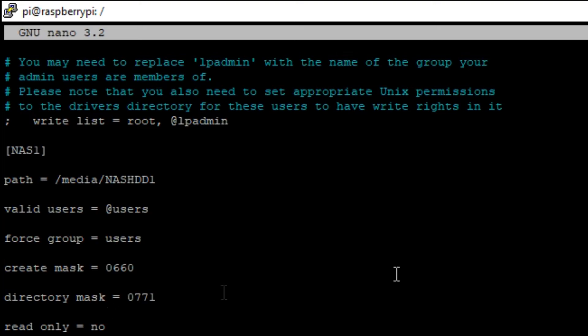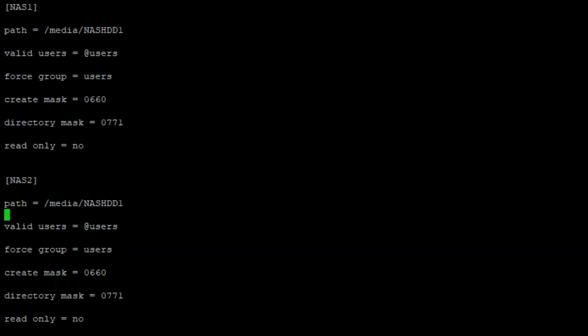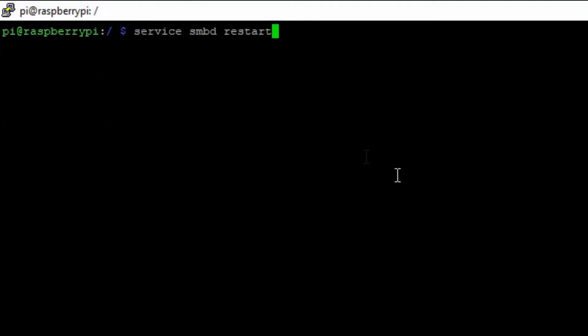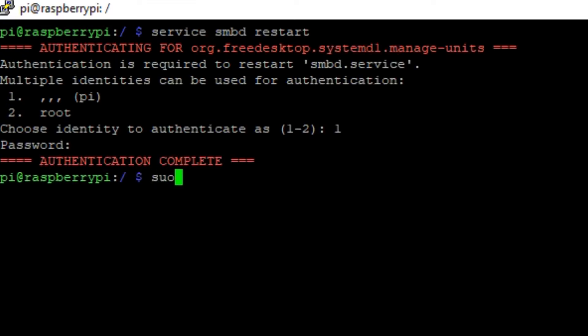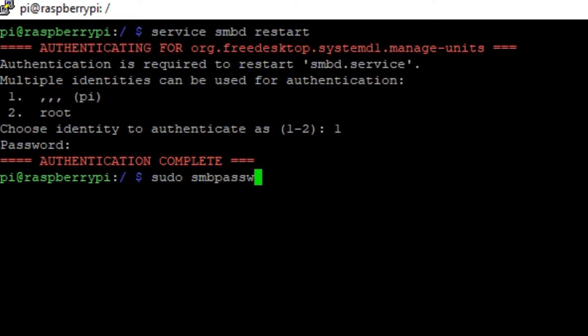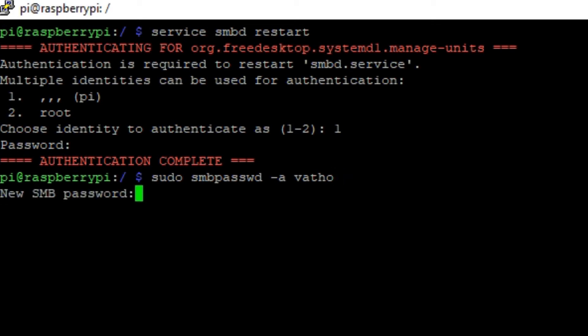Now you should go all the way down and copy this text you see on the screen. If you have multiple hard drives like me, for example two, then you should redo this task two, three, or four times depending on how many hard drives you have connected to a Raspberry Pi. You should exit the file. Now you can type in service smbd restart so it restarts the Samba service. After that you need to authenticate yourself as the admin. Then you type in sudo smbpasswd -a and your username, in my case vatho, and then you type in your master password for the SMB service and then retype it. After that it's added to your username and you're basically almost done.